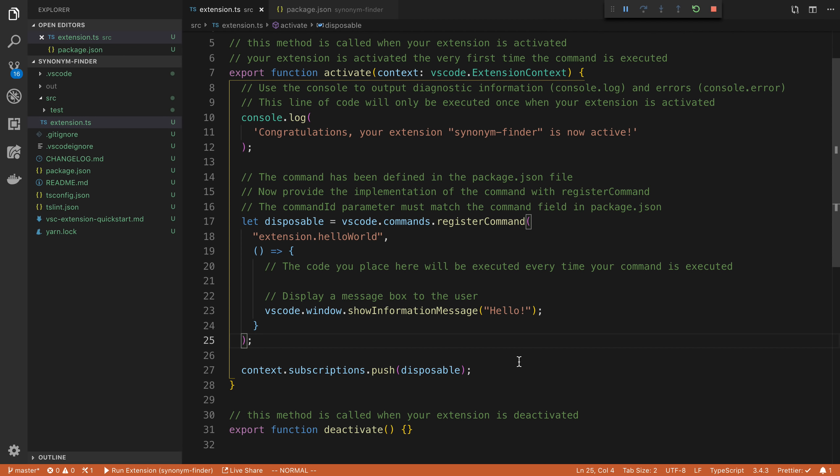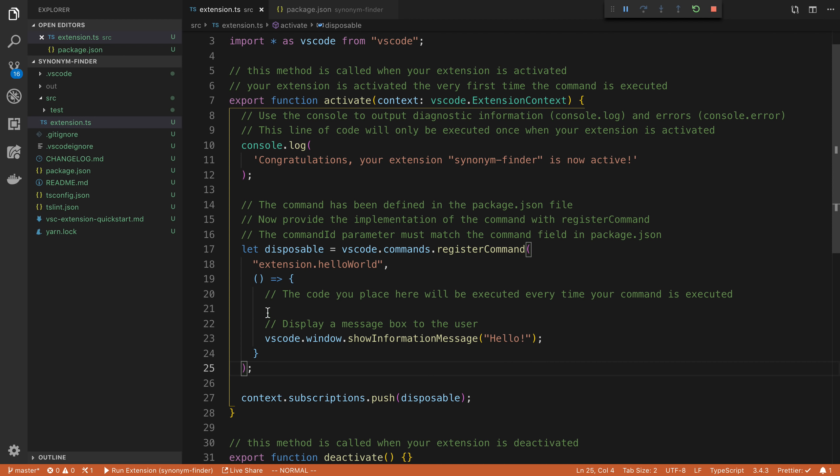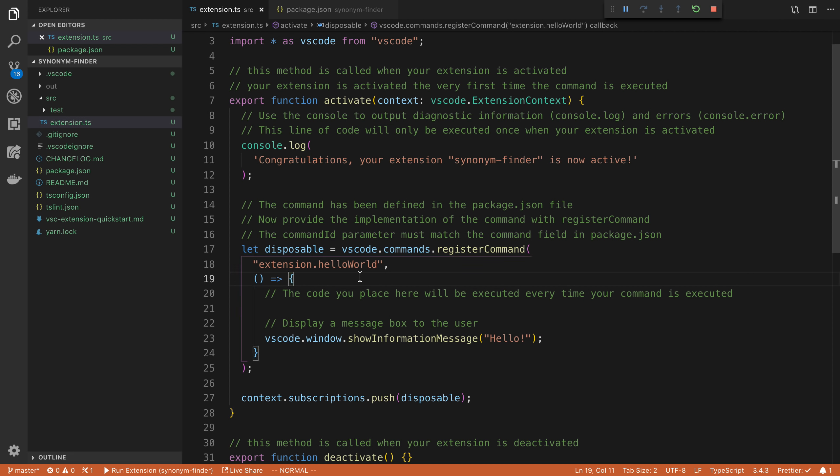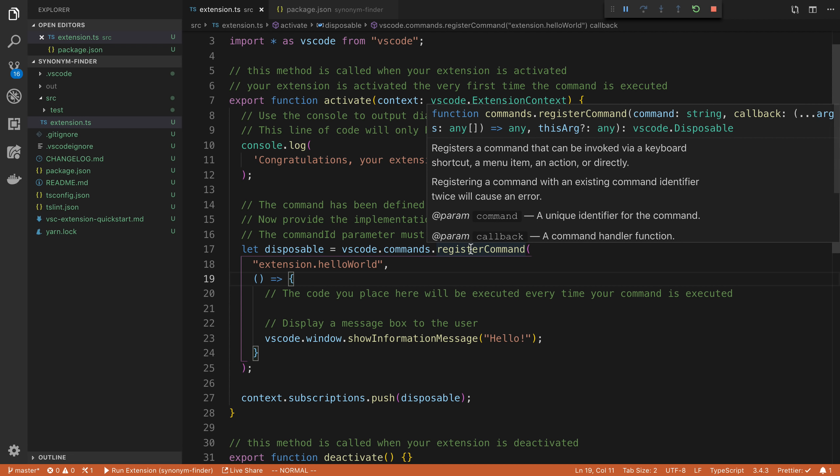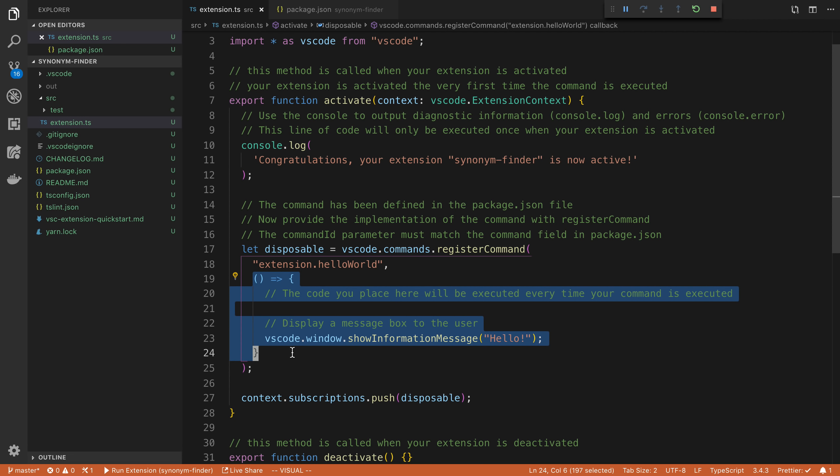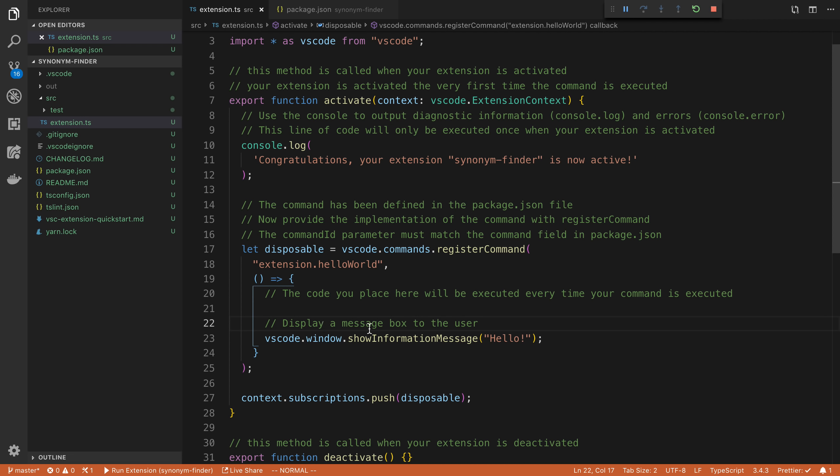So the gist of our code is going to happen in this little function right here. So we want to execute our extension whenever they run that command. And so this VS code register command, we're passing in a callback and this callback function is what's called when the user clicks on it. So for right now, we just have show information message. That's the little thing we see at the bottom here.